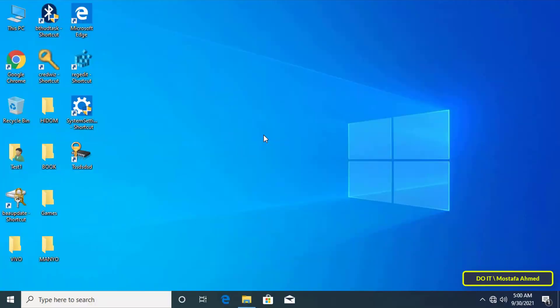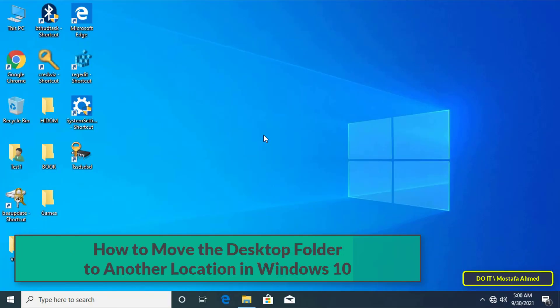Hello everyone and welcome to my channel. In this video I explain to you how to move the desktop folder to another place on your computer.